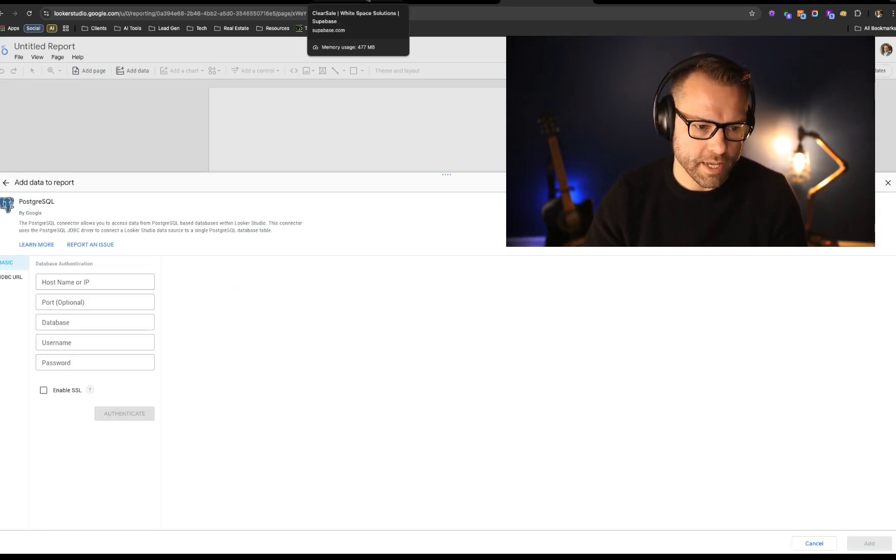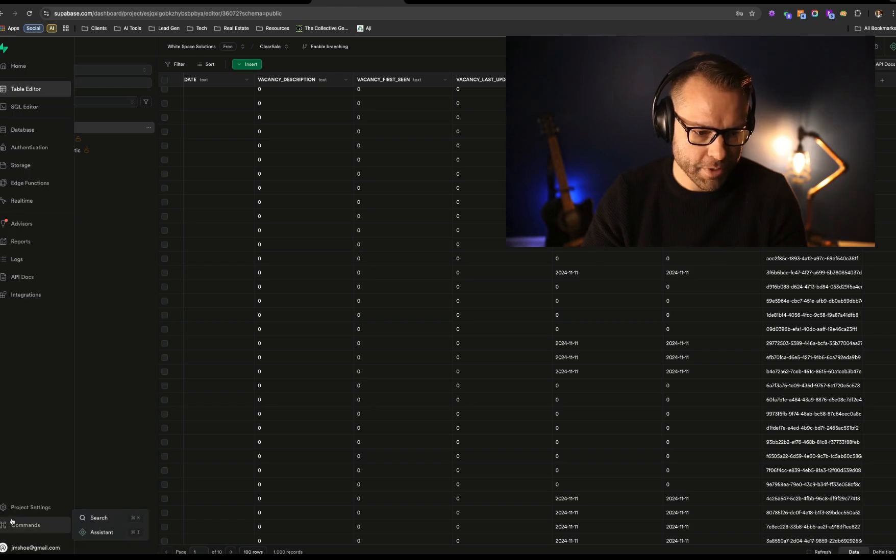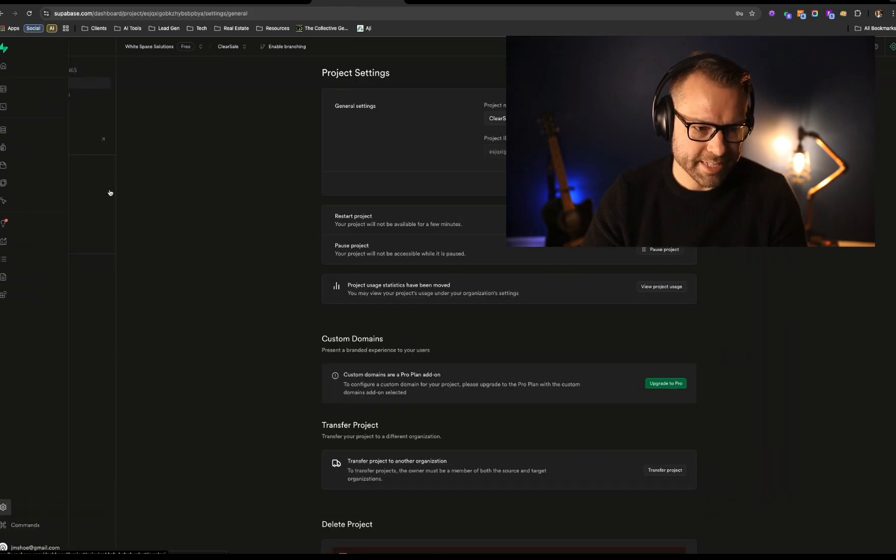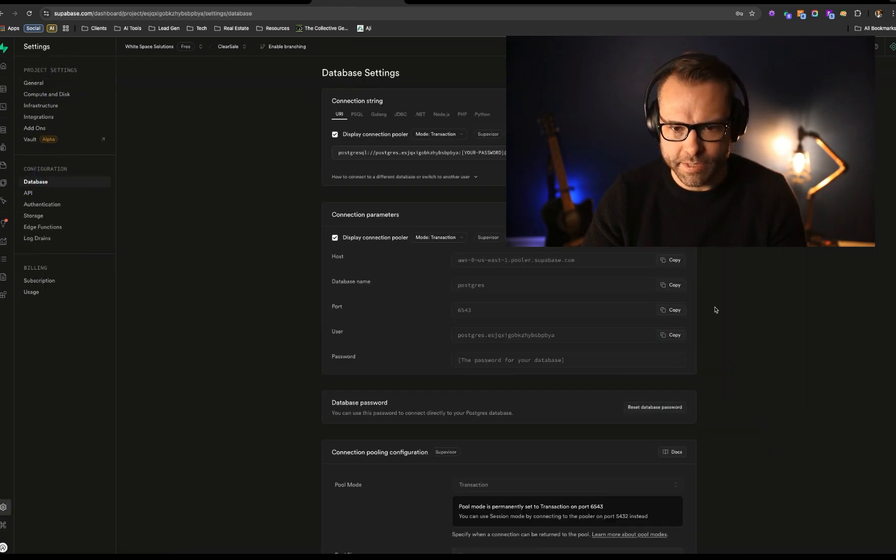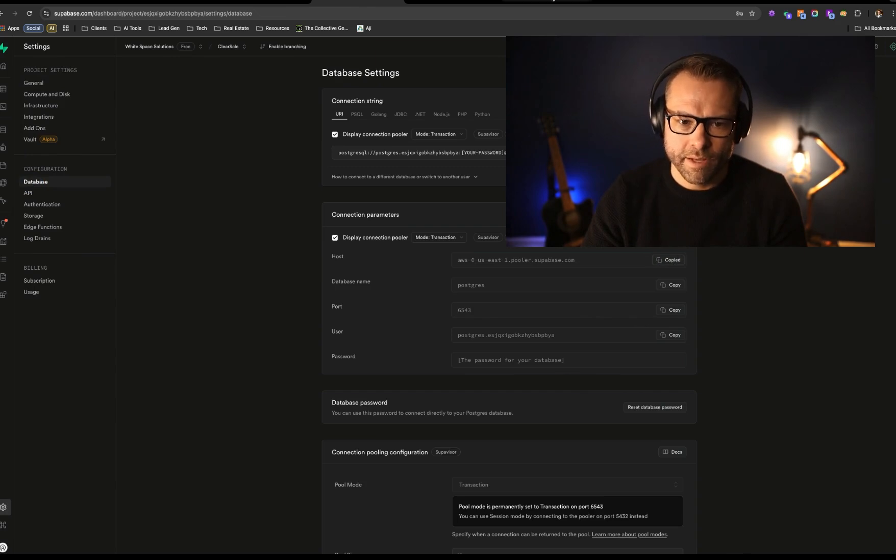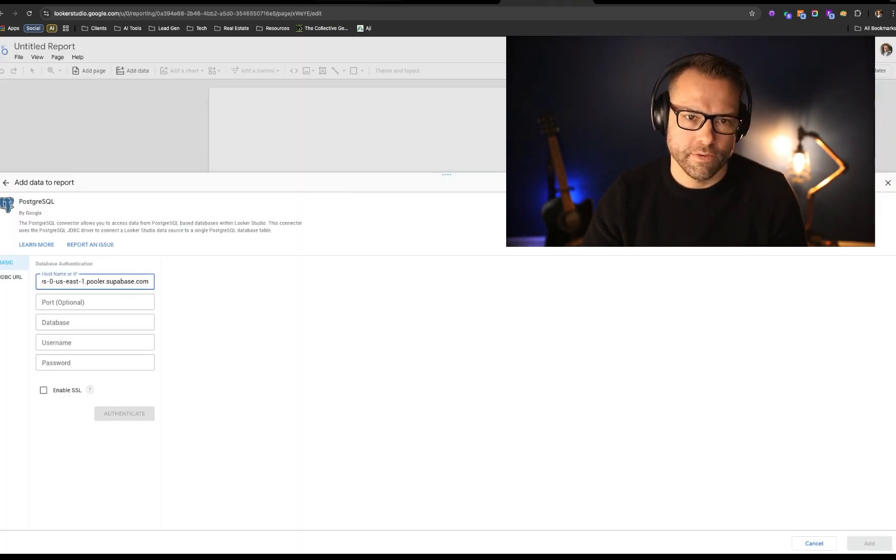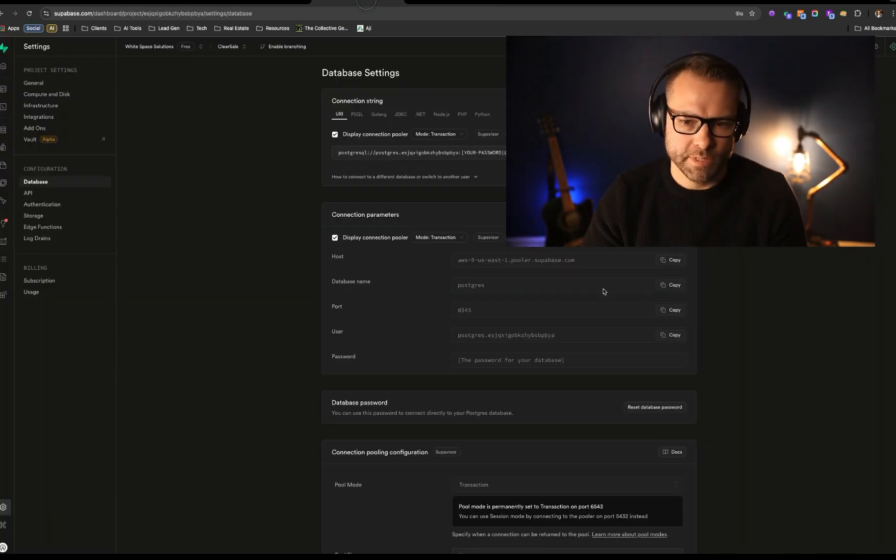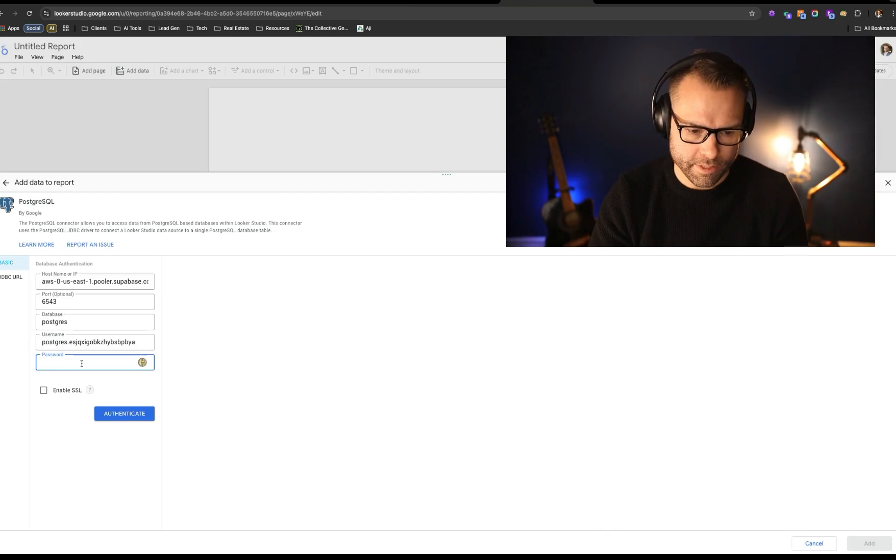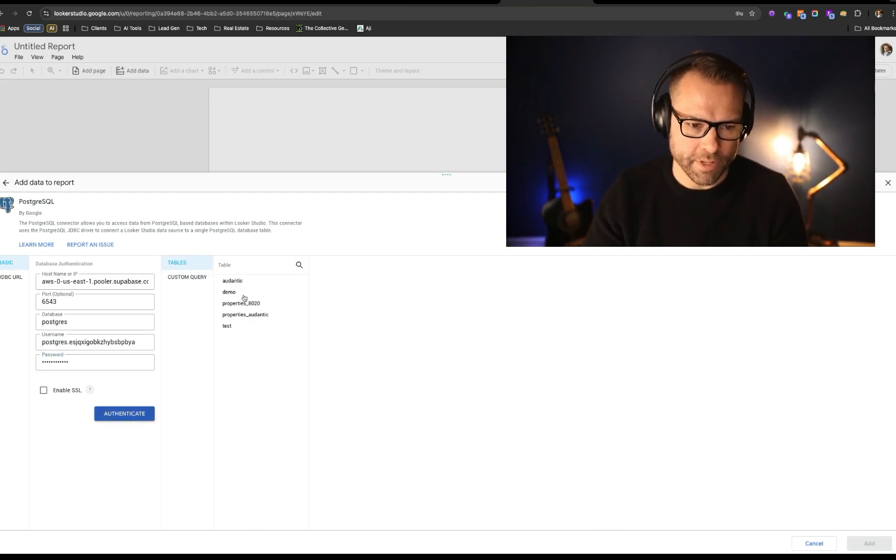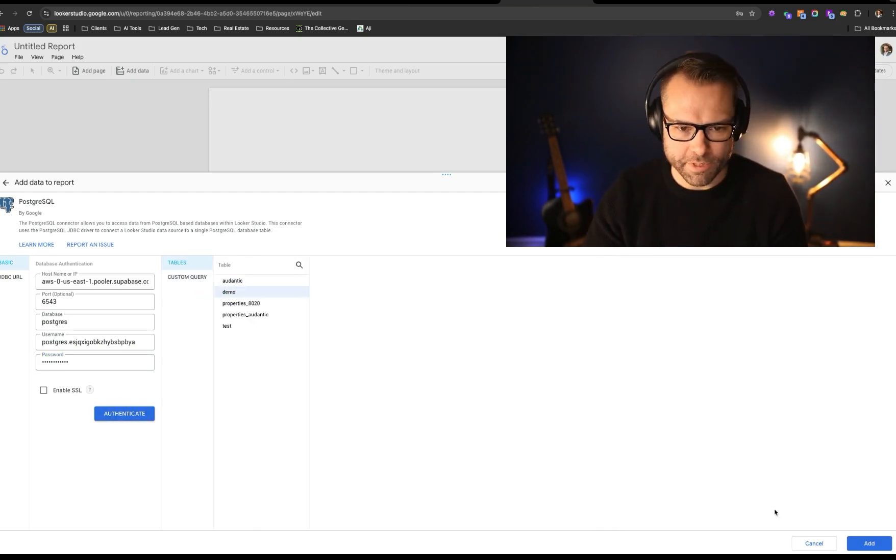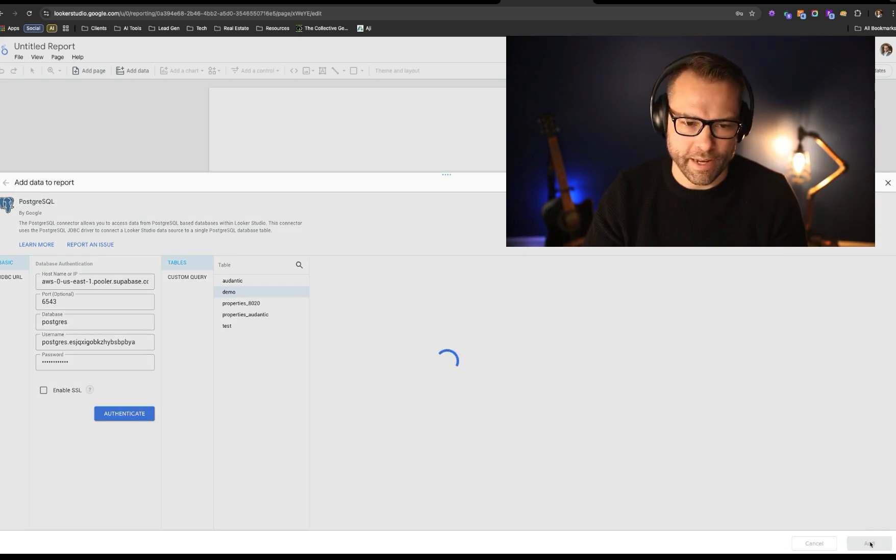We're going to hop back over to our table. We're just going to copy over the settings to connect to the database, and we're going to copy the host, the port, the name, our user, and password. So once we authenticate that, it'll connect to the table, and you can see our demo table is in here. We'll then go ahead and add that.